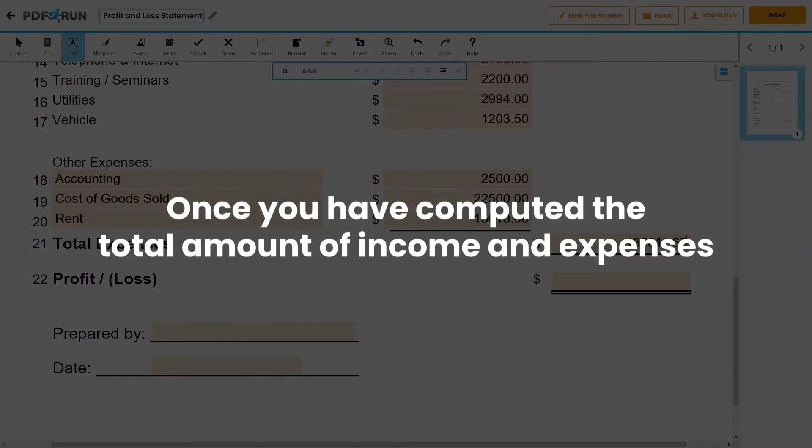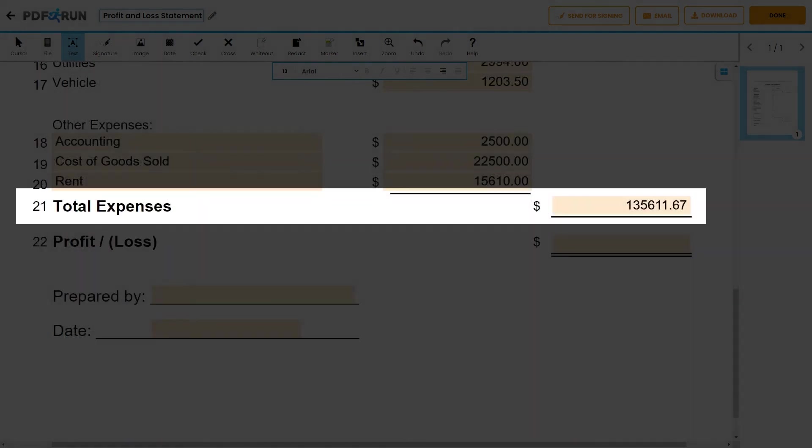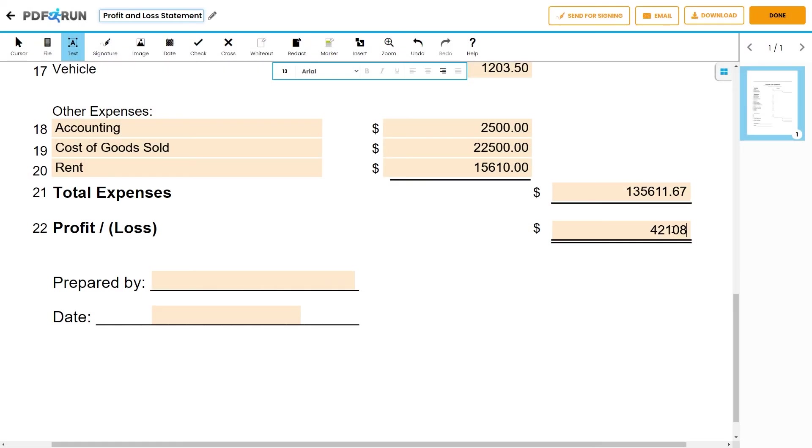Once you have computed the total amount of income and expenses, subtract the total expenses from the total income to determine profit or loss.